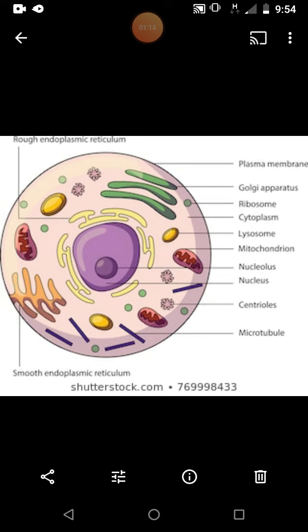Examples of eukaryotic cells are amoeba, plants, animals, and euglena — all belonging to the category of eukaryotic cells. So these are the two types of cells: prokaryotic cells and eukaryotic cells.